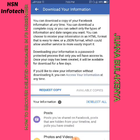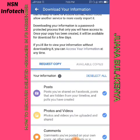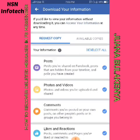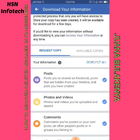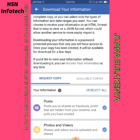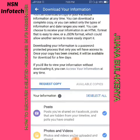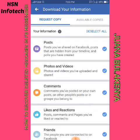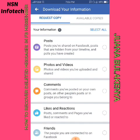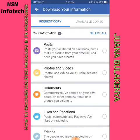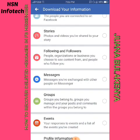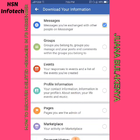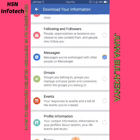Read and understand carefully. By default, all data is selected. You may deselect all and select only the information you want to recover, which is the Messages. Keep scrolling down and check some more details.